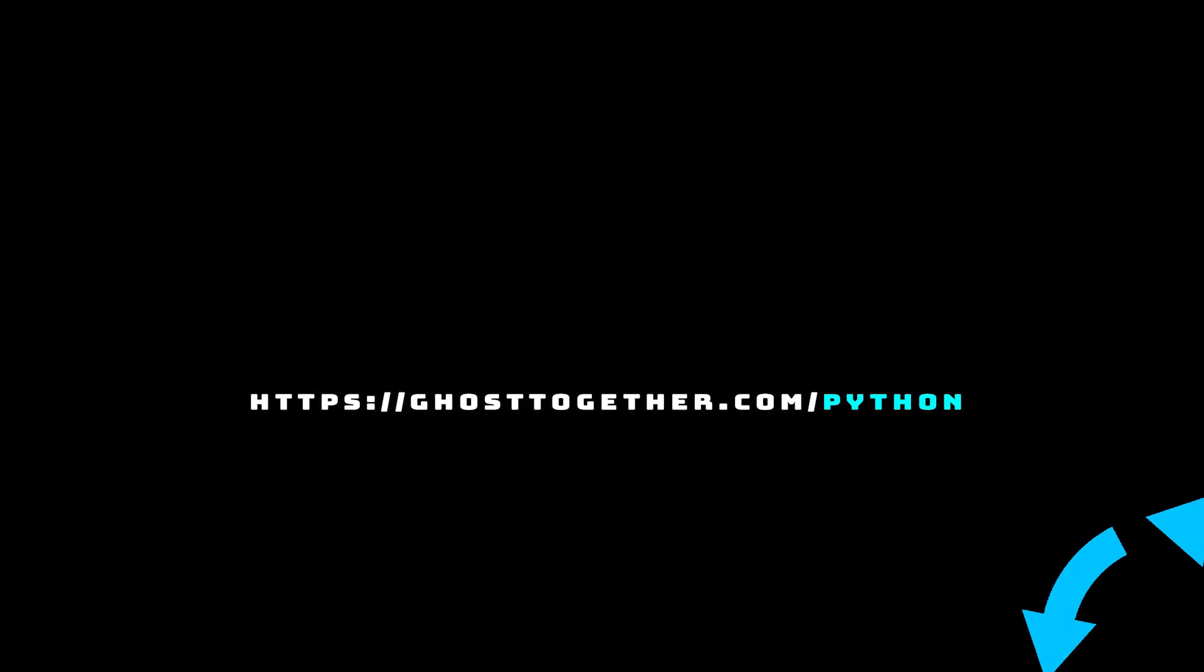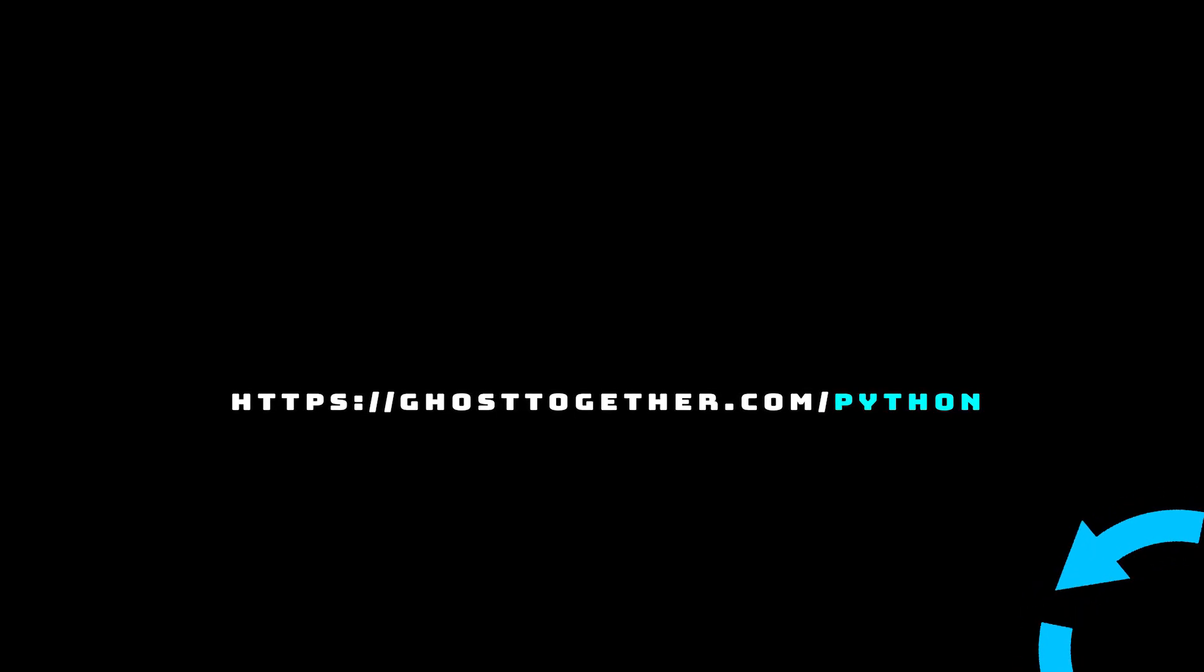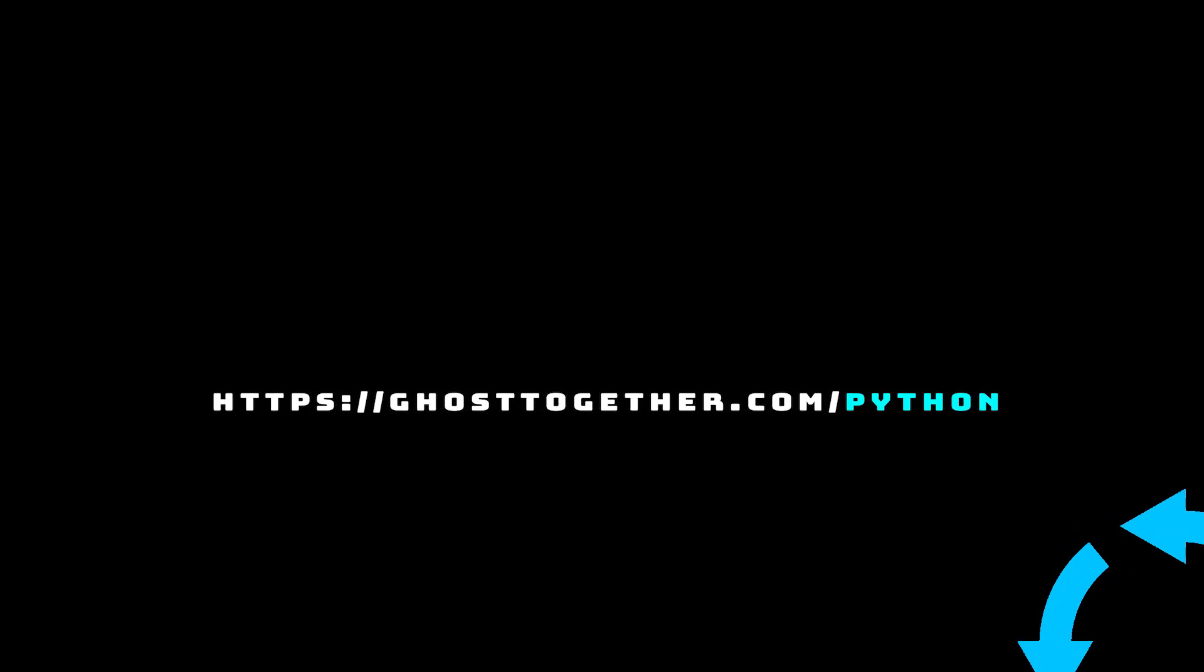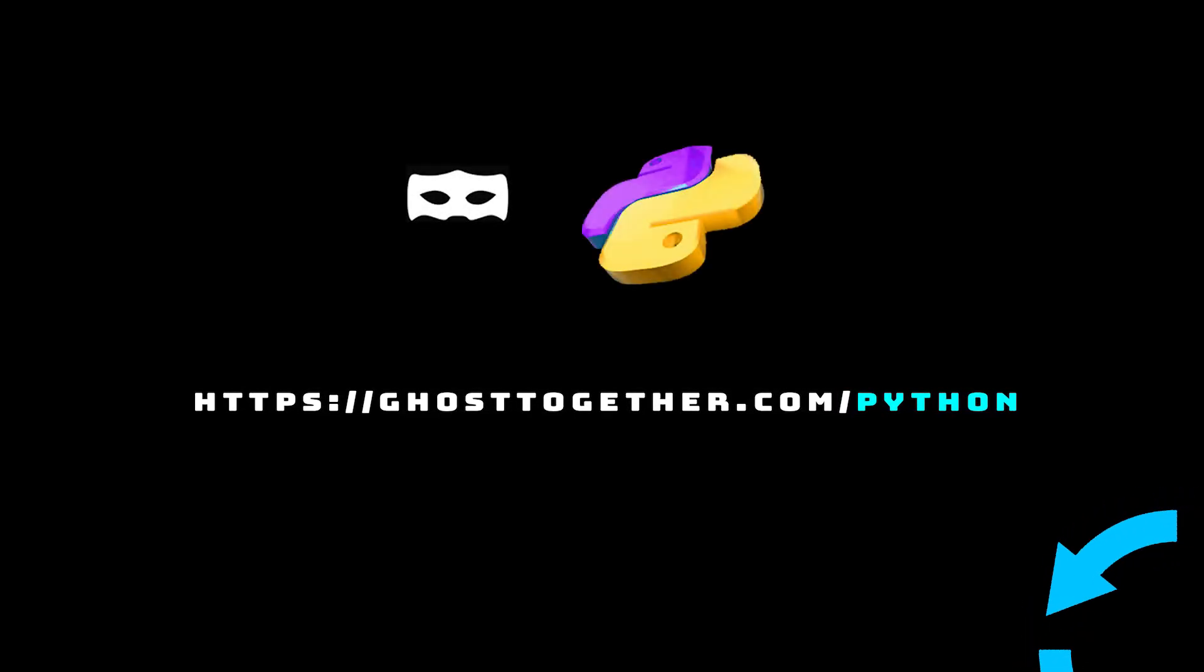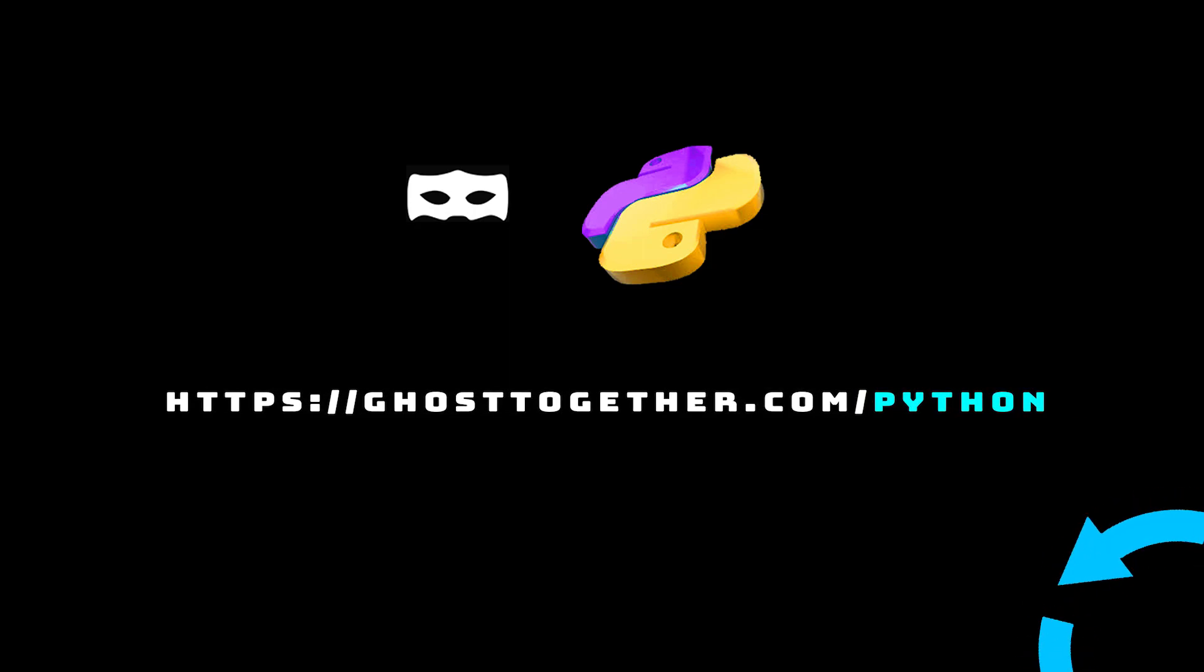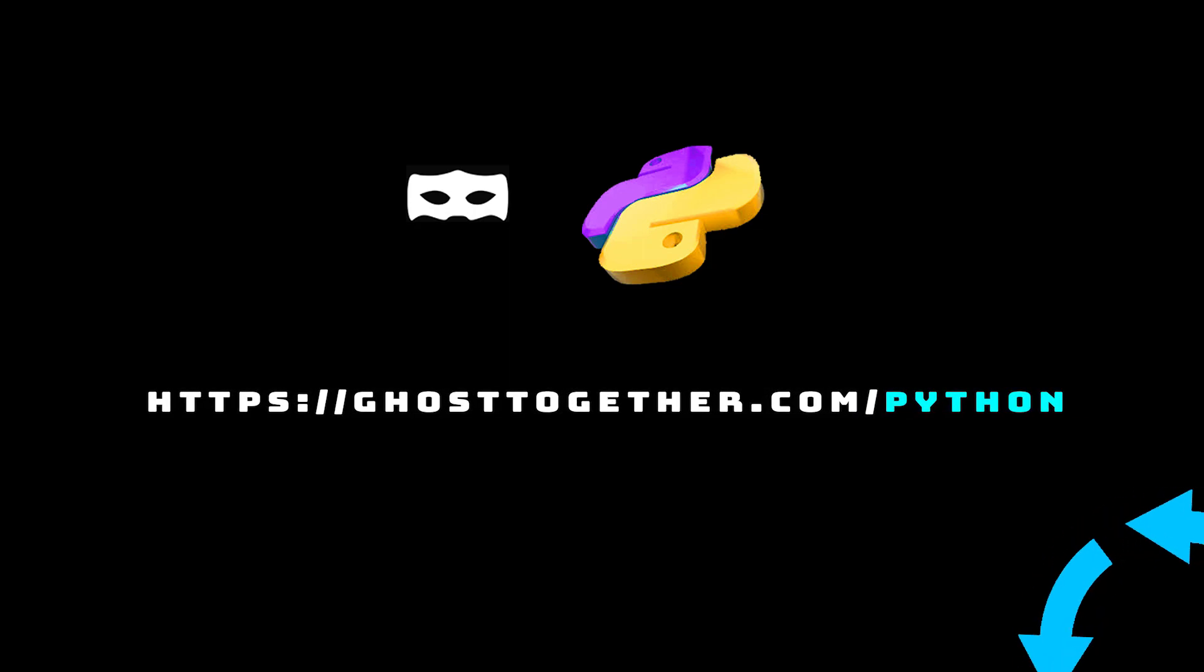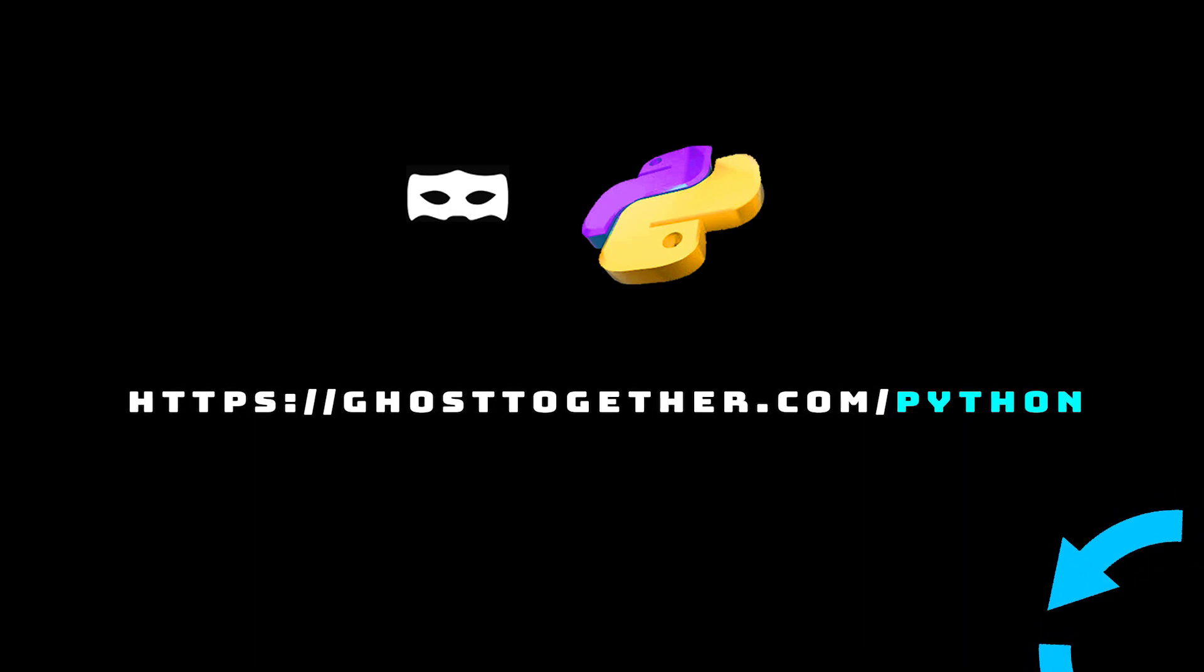Now, if you're still someone who's watching, I invite you personally to our Python community where you can meet other Python developers, ask questions or help others. Just go to the first link in the description of this video.